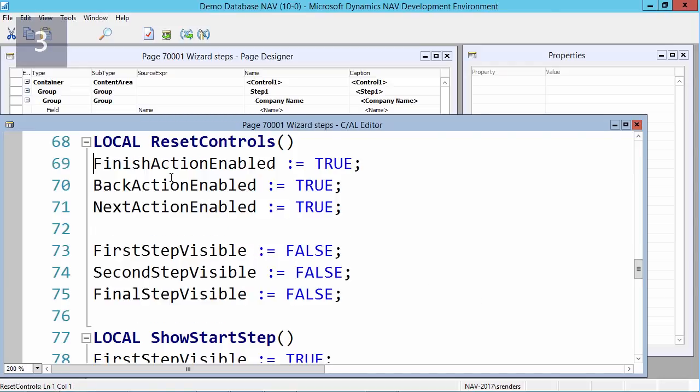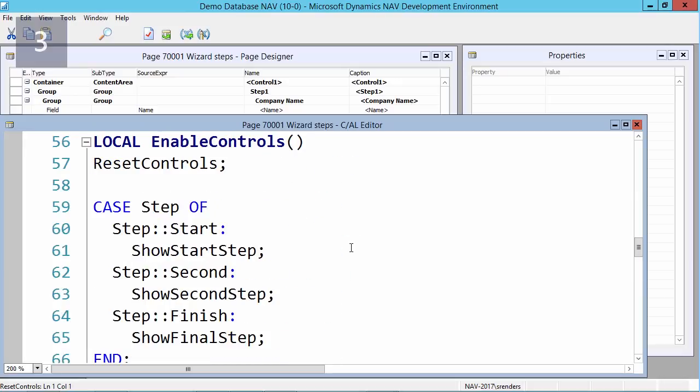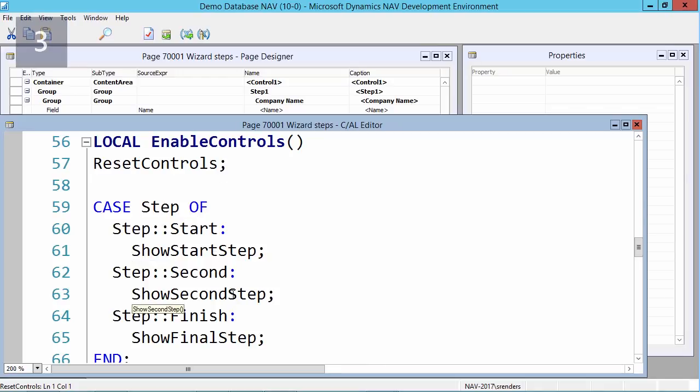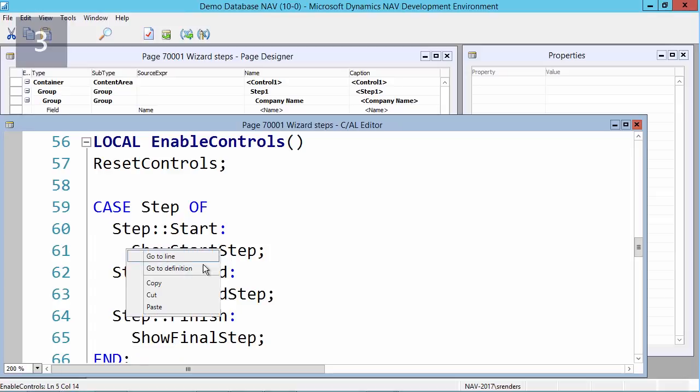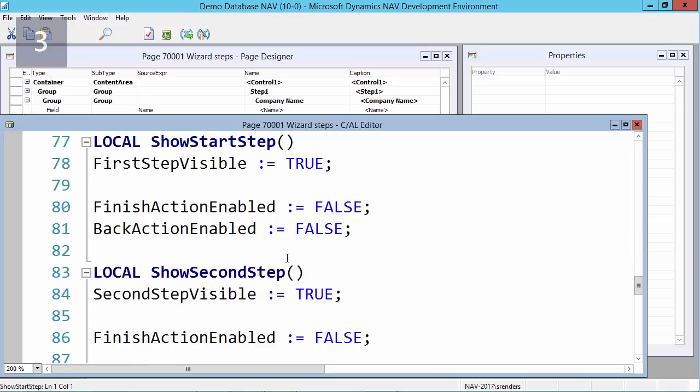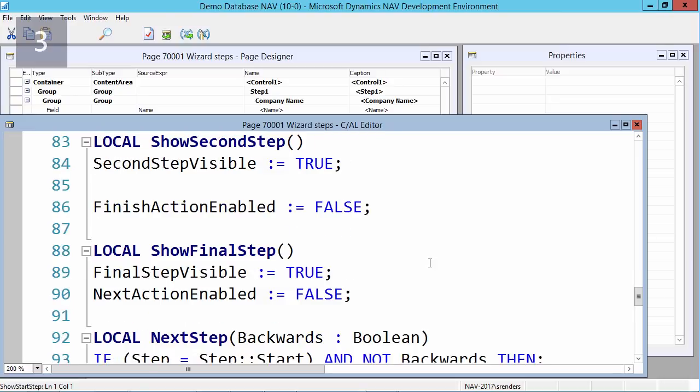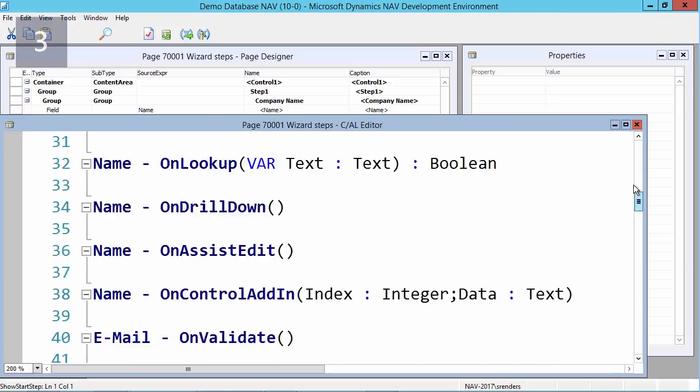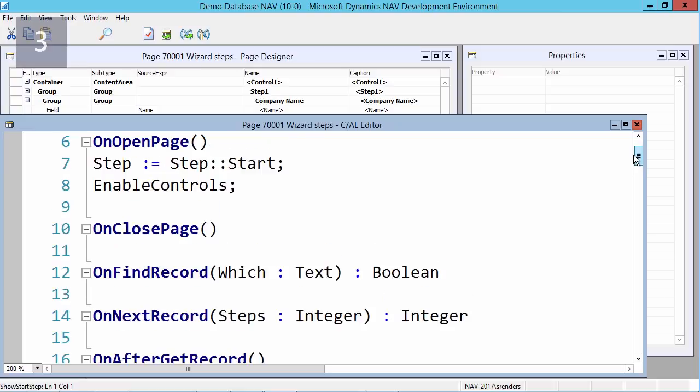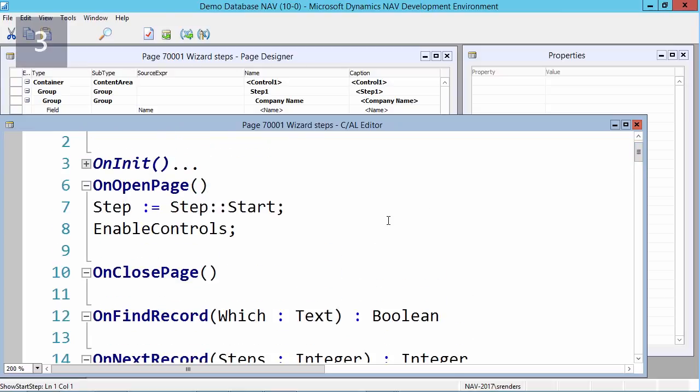And that enable controls will load the reset controls function. Let's have a look there. And in reset controls, you notice that the actions and steps are initialized. If I go back, after the reset controls function, depending on the value of my option field, I will then show a start step, show the second step, or show the final step, which are also functions which I have defined that determine which actions need to be visible.